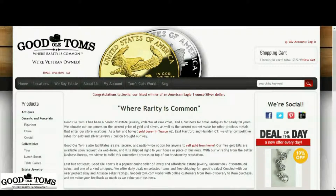Hi, welcome to Good Old Tom's website at goodoldtom.com. The purpose of this video is to give you a quick tour of the front page and to show you how to browse our products.